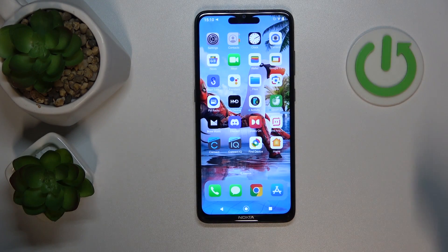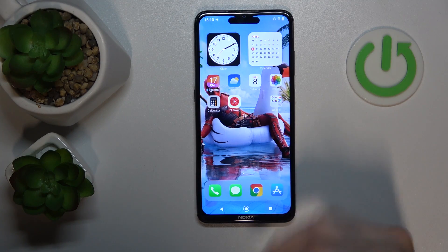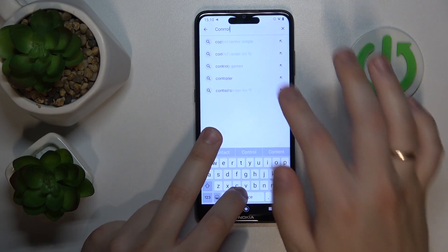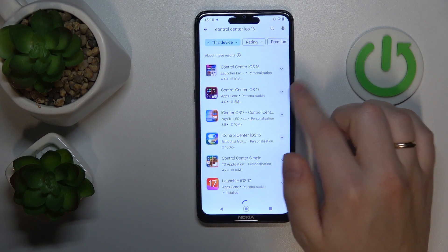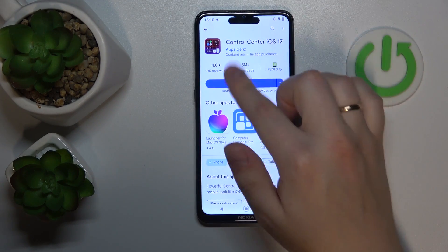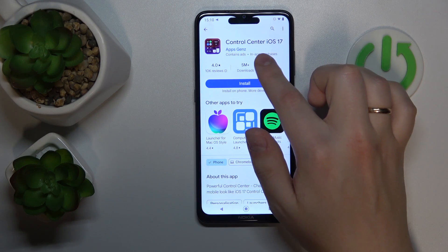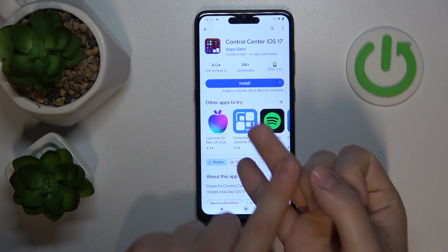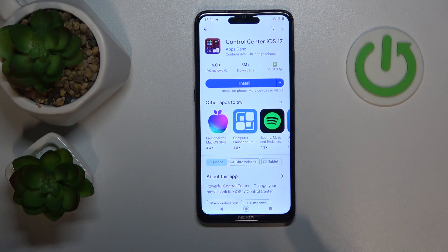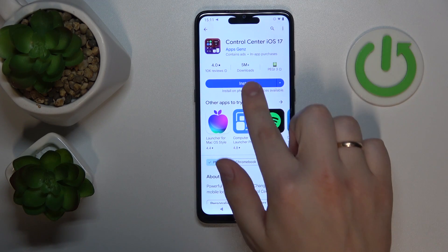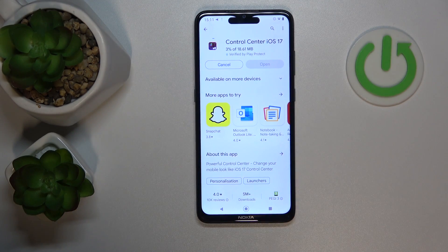If you would like to go even further, you can also get another app — just open the Play Store. The app's name is Control Center iOS. It's actually better if you go with the version from the Gen Z developer, since that's the same developer we got the Launcher, Dynamic Island, and Lock Screen app from. I think they will interact with one another better this way, and it will be easier to go with the same developer once again. So let's get this app installed.